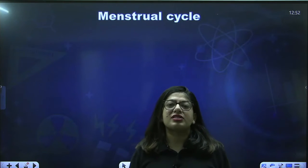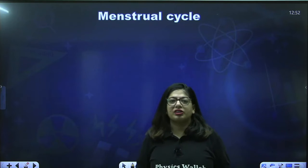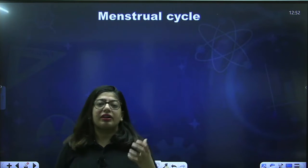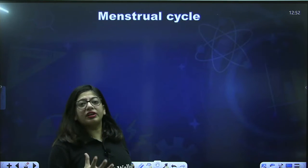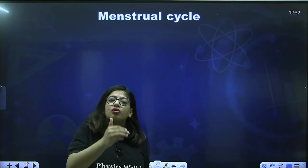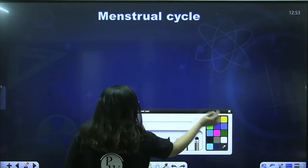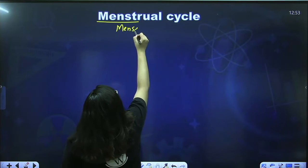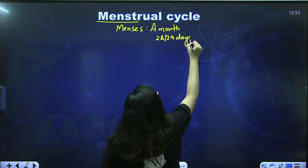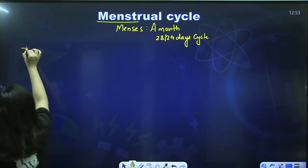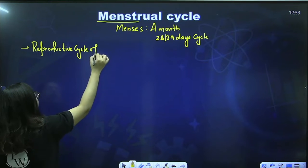One menstrual cycle is 28 to 29 days, varying female to female, but on average about 30 days. It got its name from 'menses,' meaning a month, because this cycle is approximately one month long. So it is called the menstrual cycle. It is a reproductive cycle of female primates — apes, monkeys, and humans.